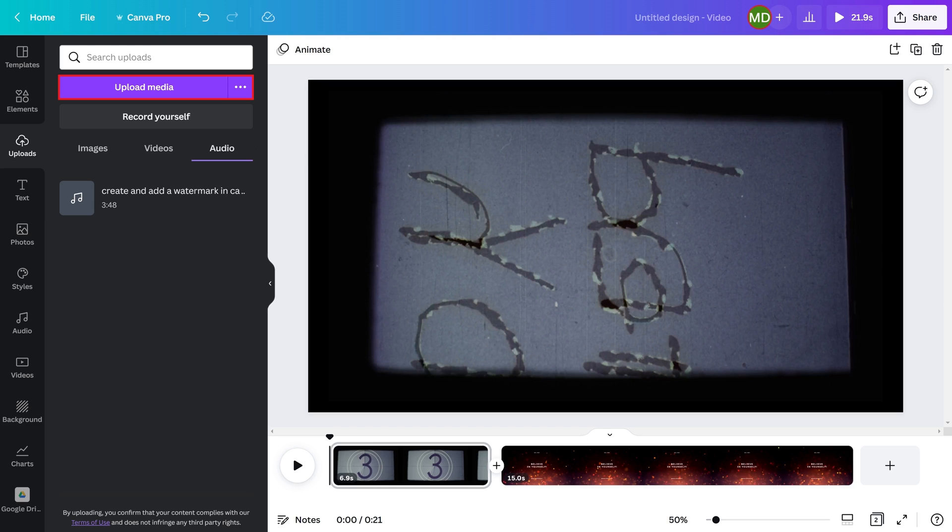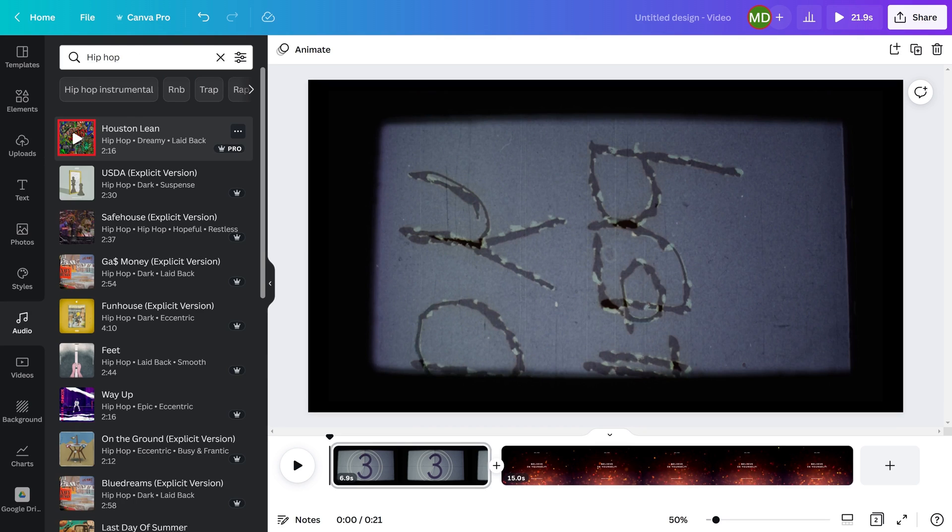After uploading your audio file, you'll see it in the Audio section. Hold your cursor over any audio files you want to preview where you'll see a Play button, and then click the Play button to hear a preview.